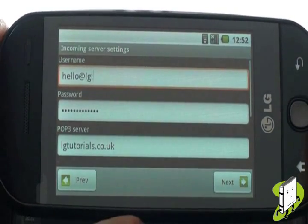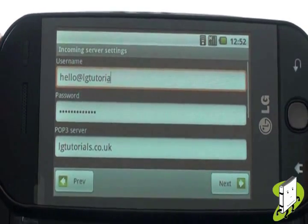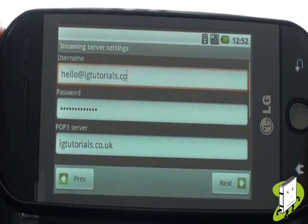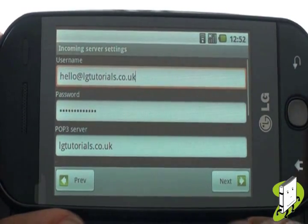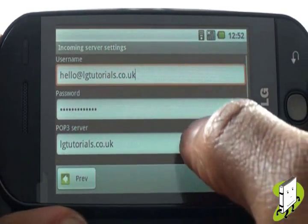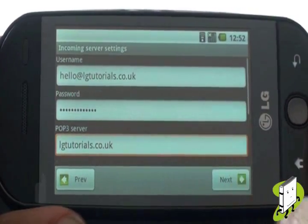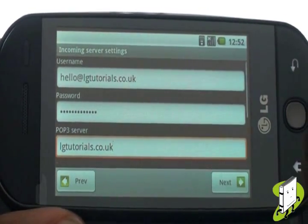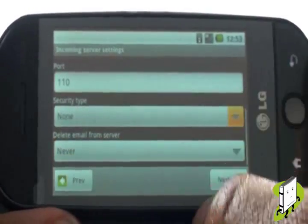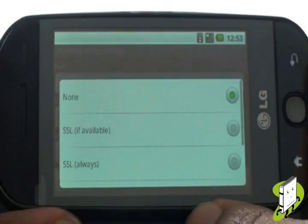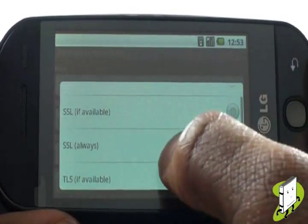You will now be required to enter your username, password and server details. Your username may even be your email address. Don't forget to confirm the security connection type for your email server — we have provided these details on our website.